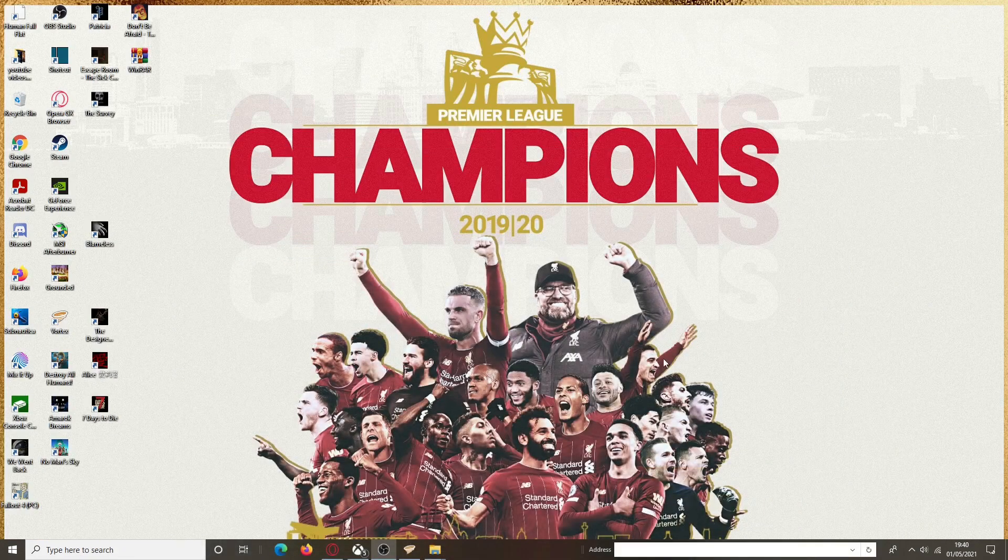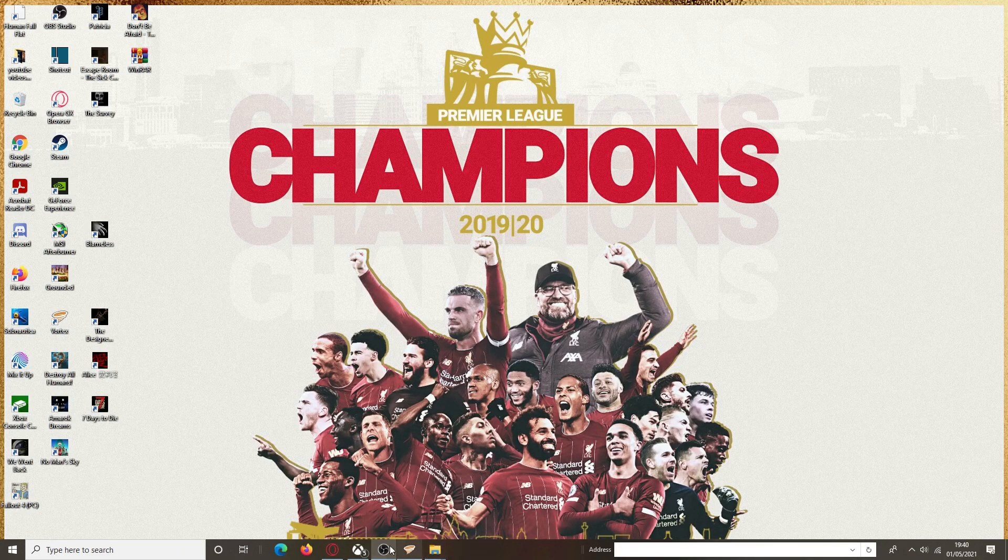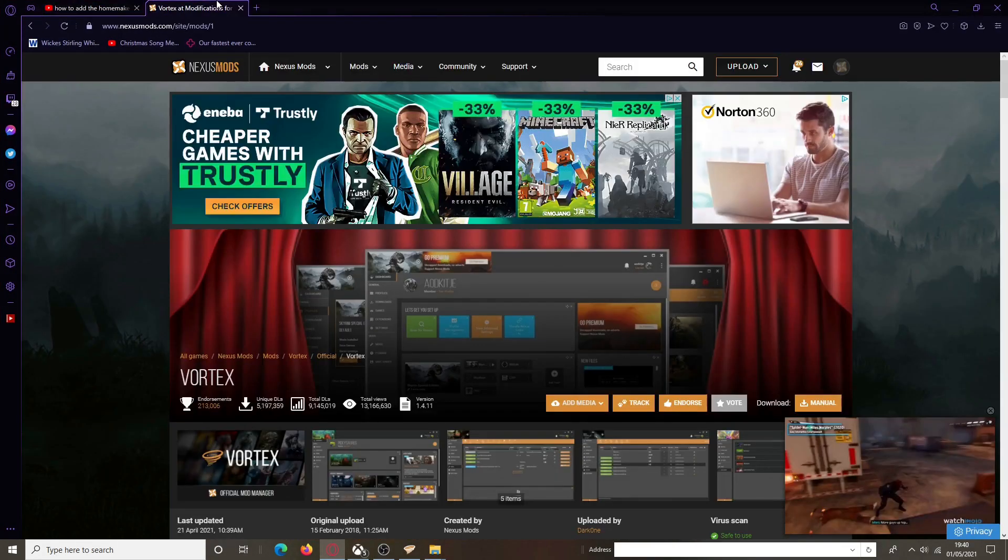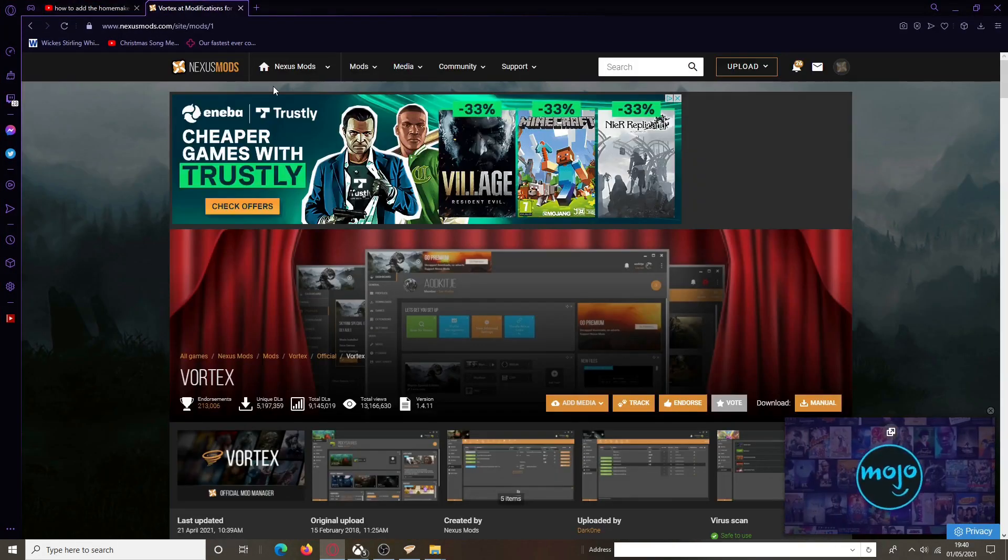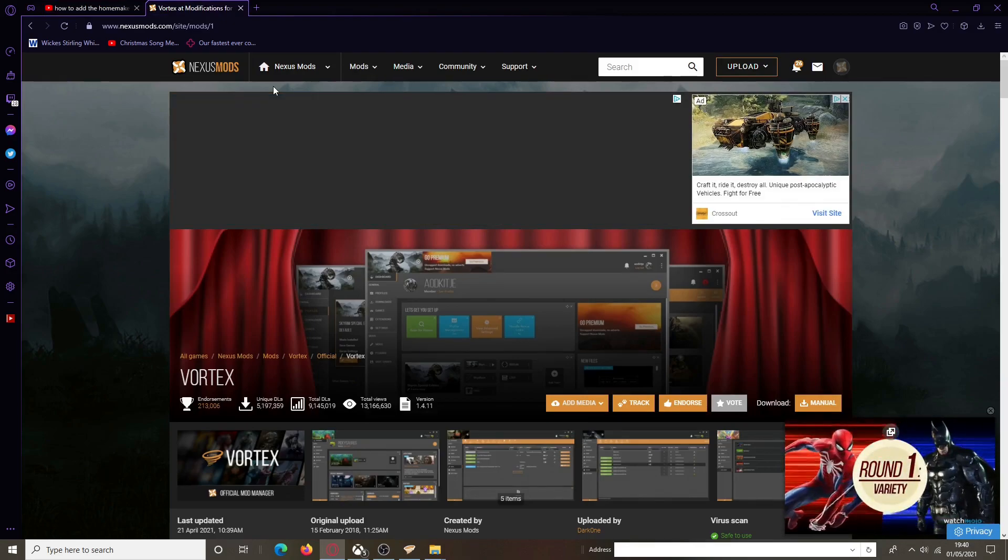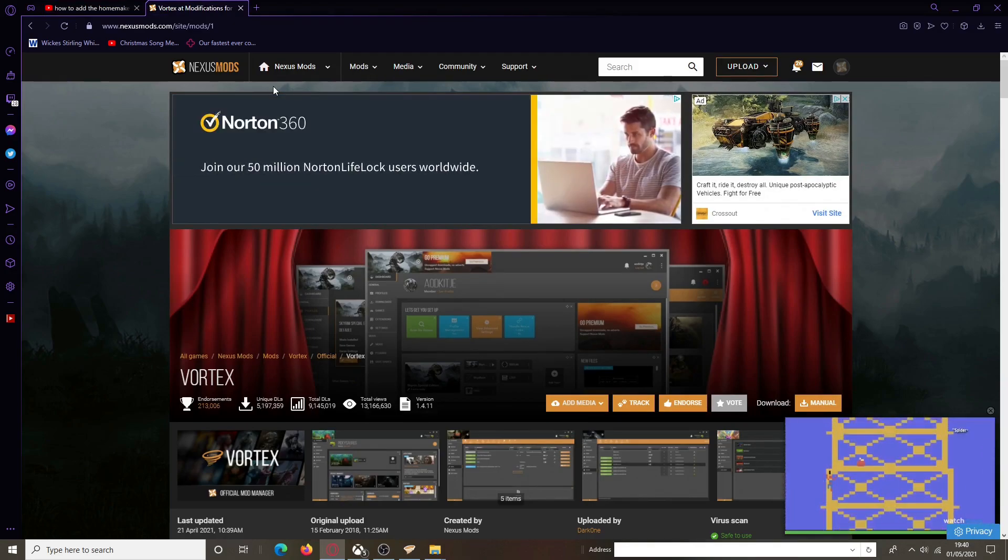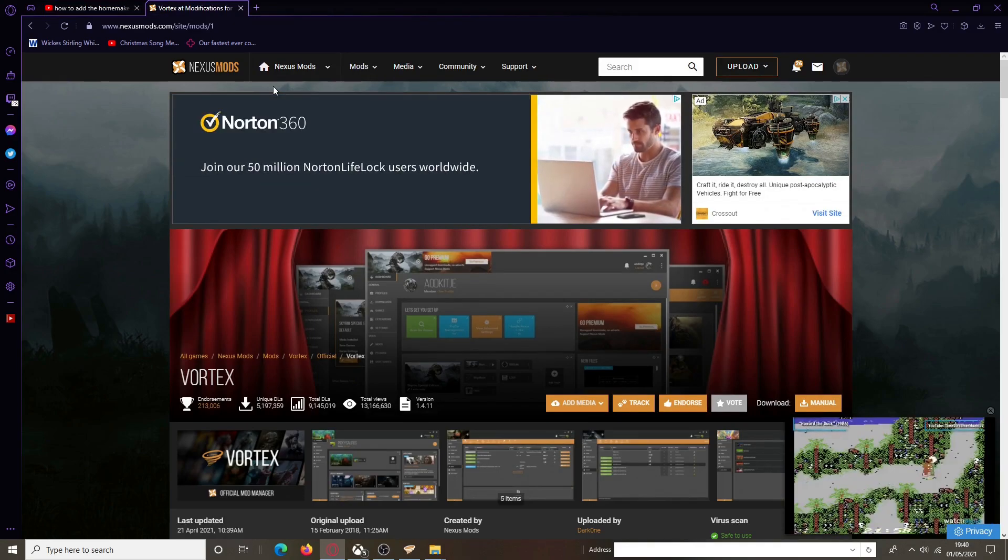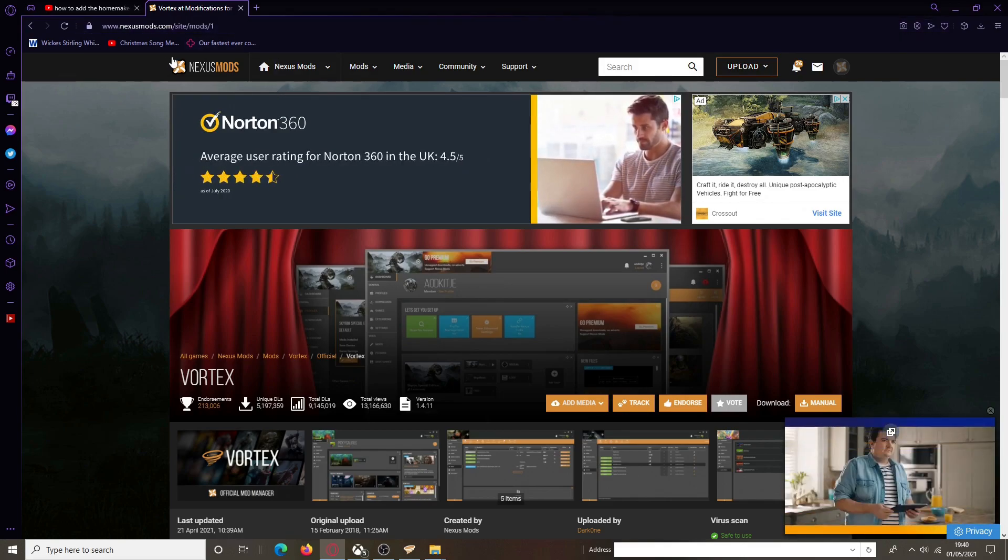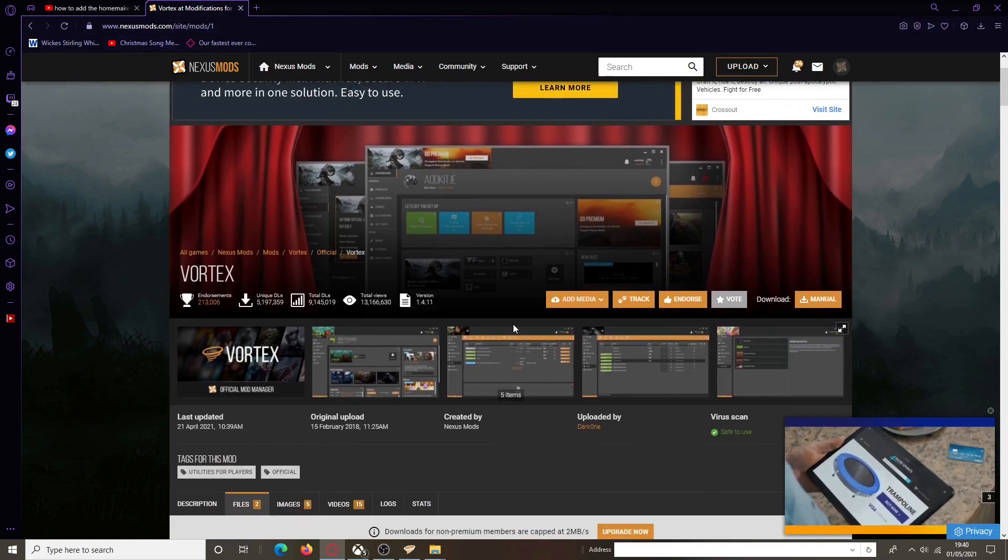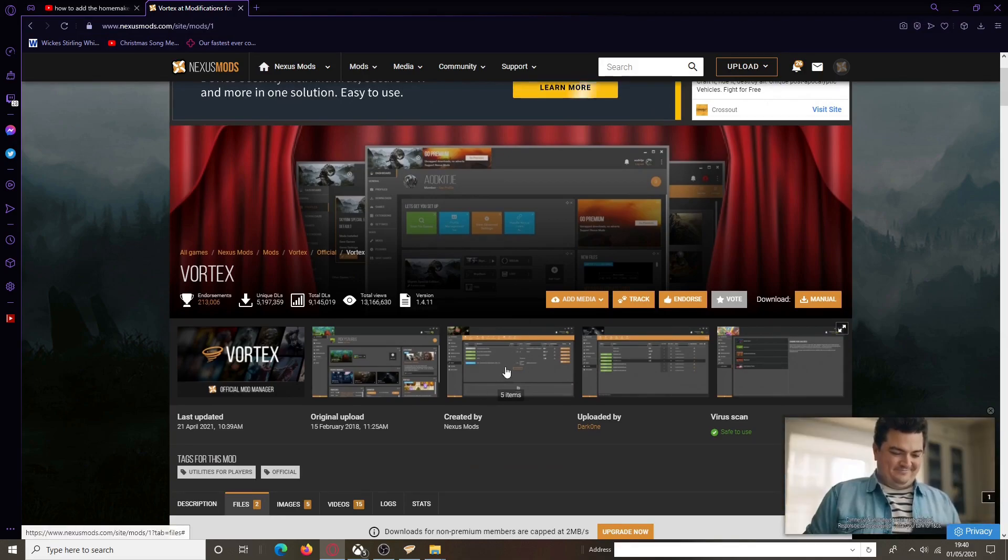The way to do that, and I will leave the link in the description as well, is you go to a place called Nexus. On there they have their own mod management system which is called Vortex. This is that here. I will leave the link in the description below so you guys can actually add it yourself.